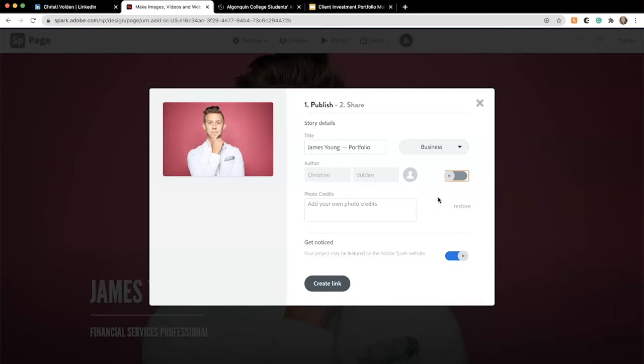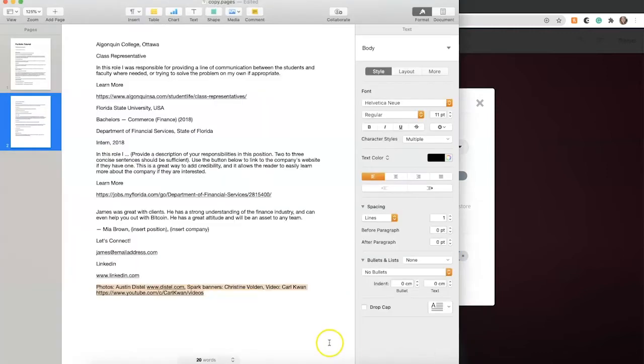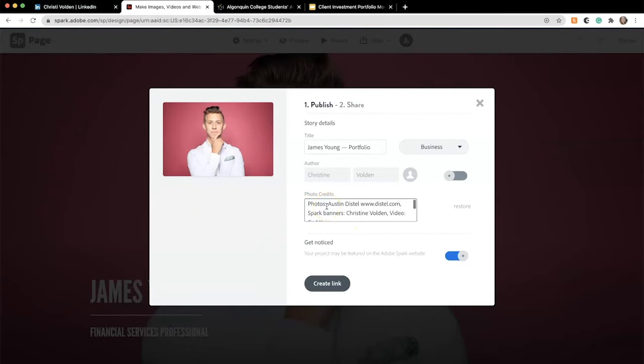If you upload photos from Unsplash, like we did for the Split Layout Contact section, the credits would automatically be added here. Because we saved and uploaded them from our computer, they're not included, so I'm going to add them in manually from the PDF. It's important to credit the photography you've used if it does not belong to you.